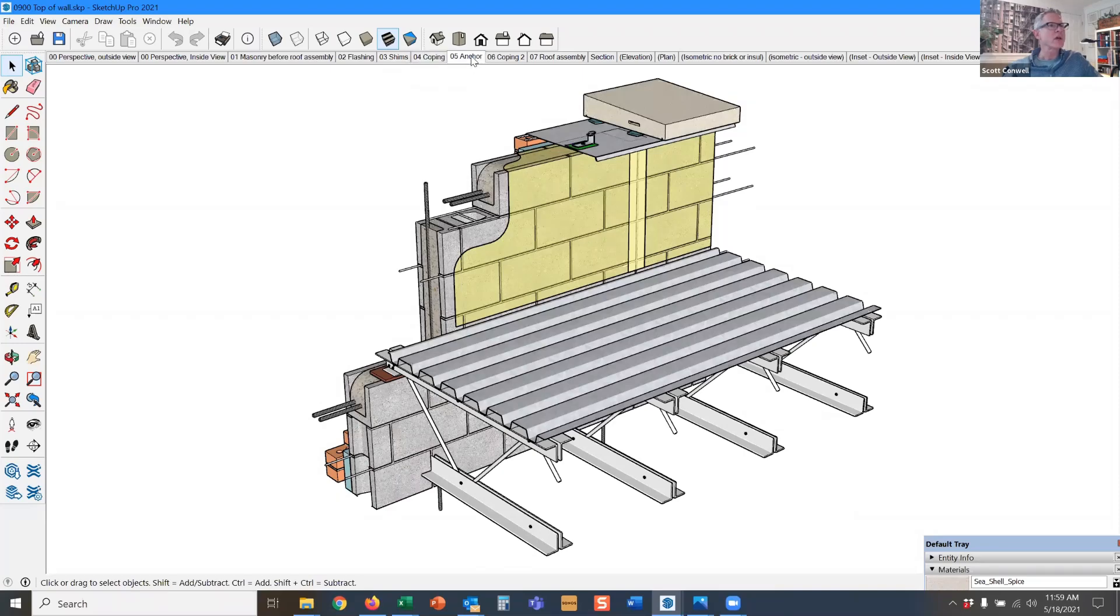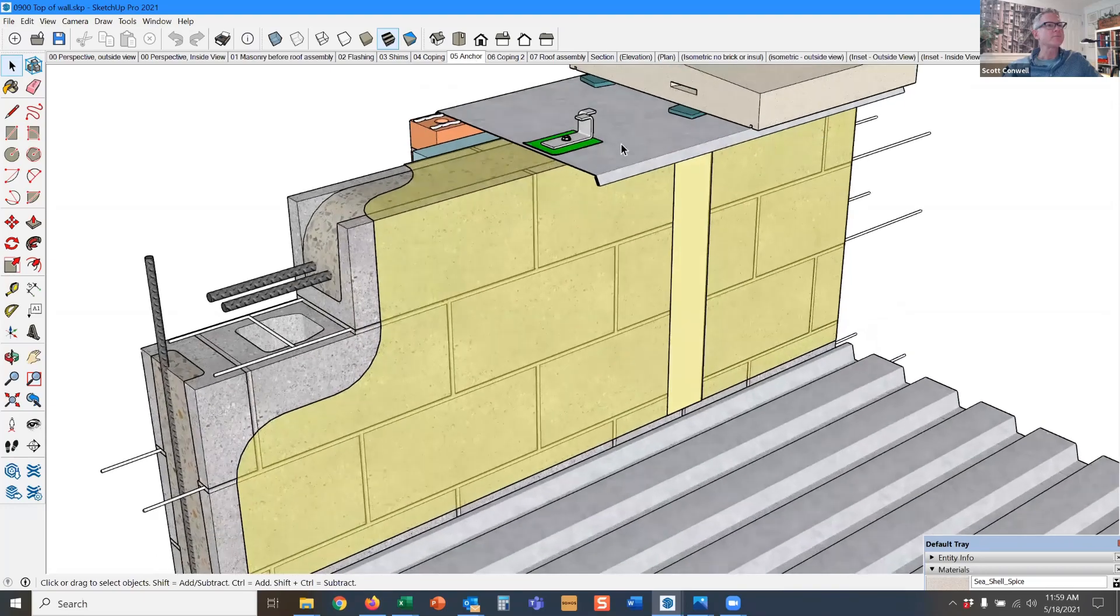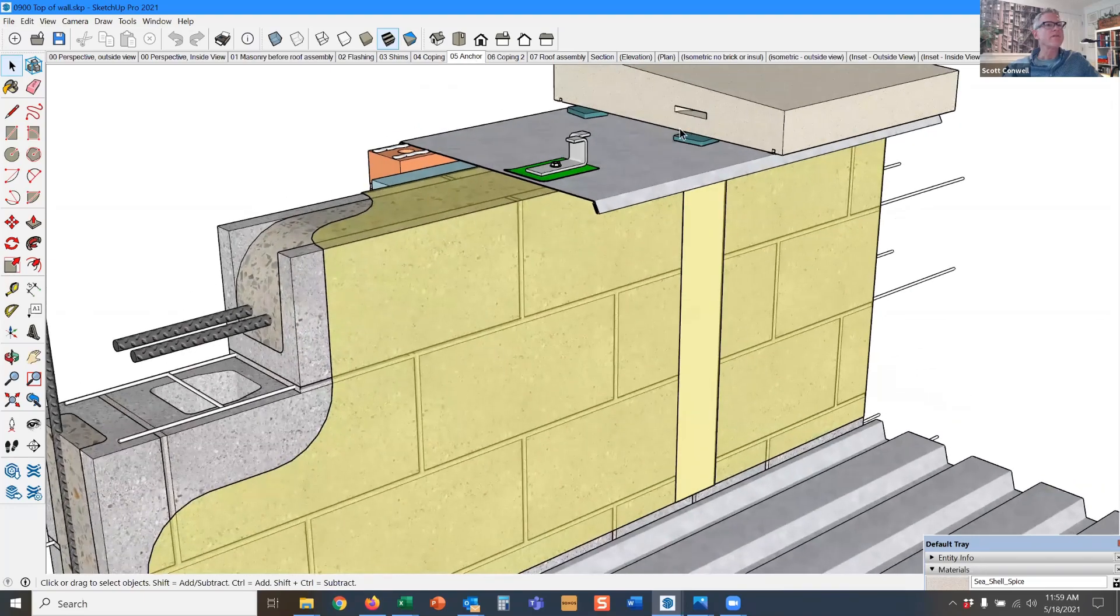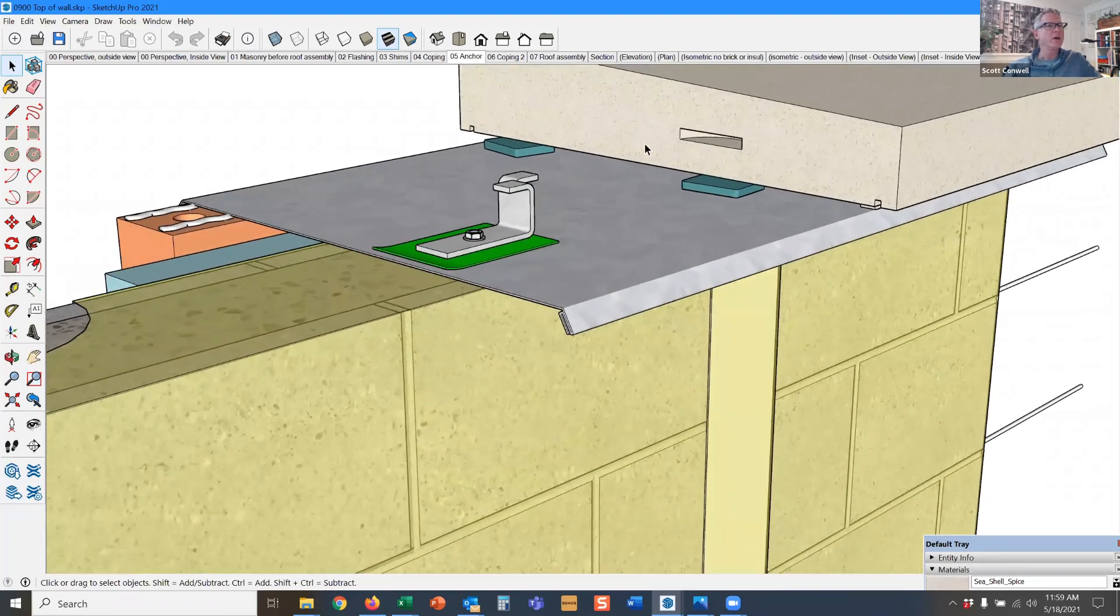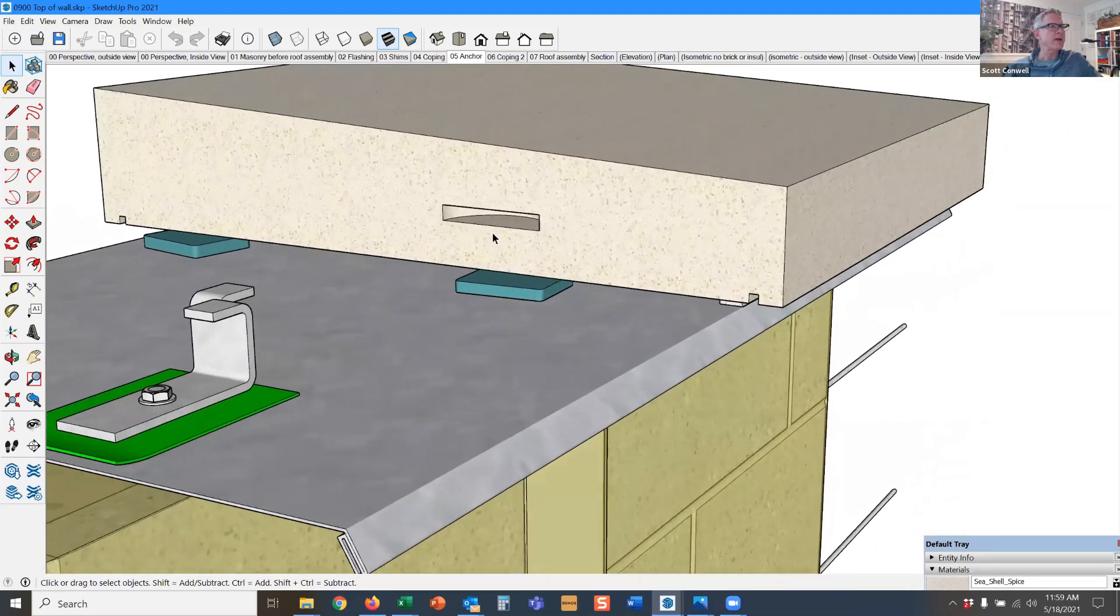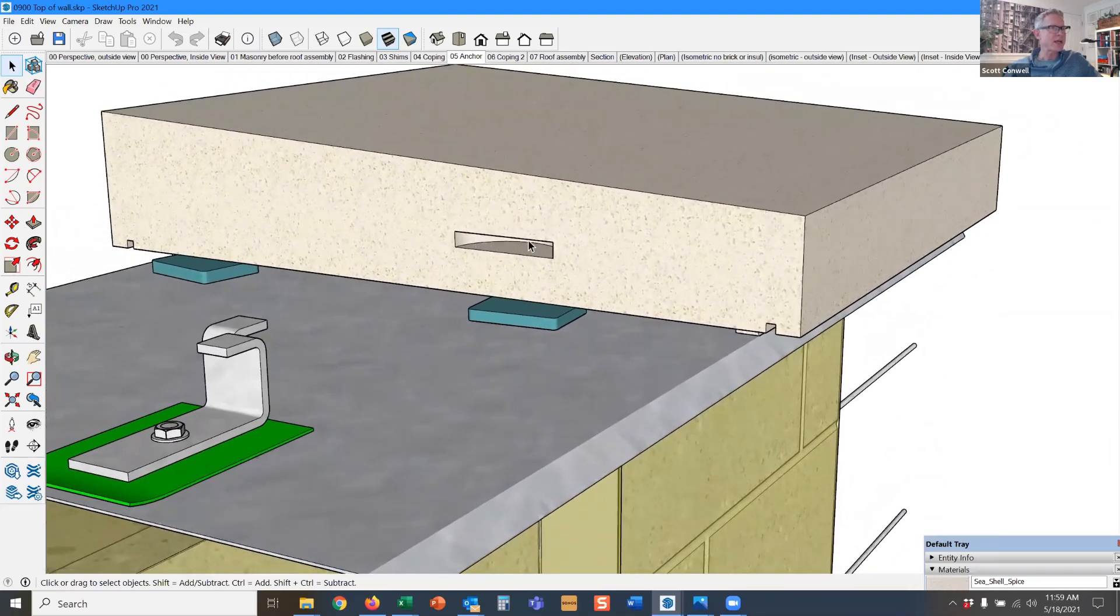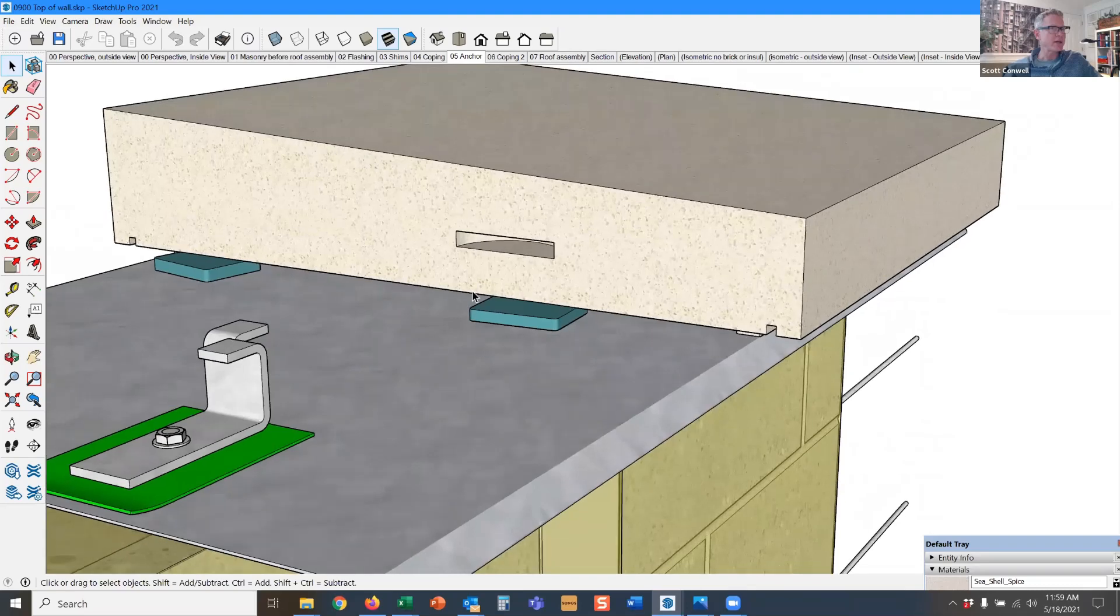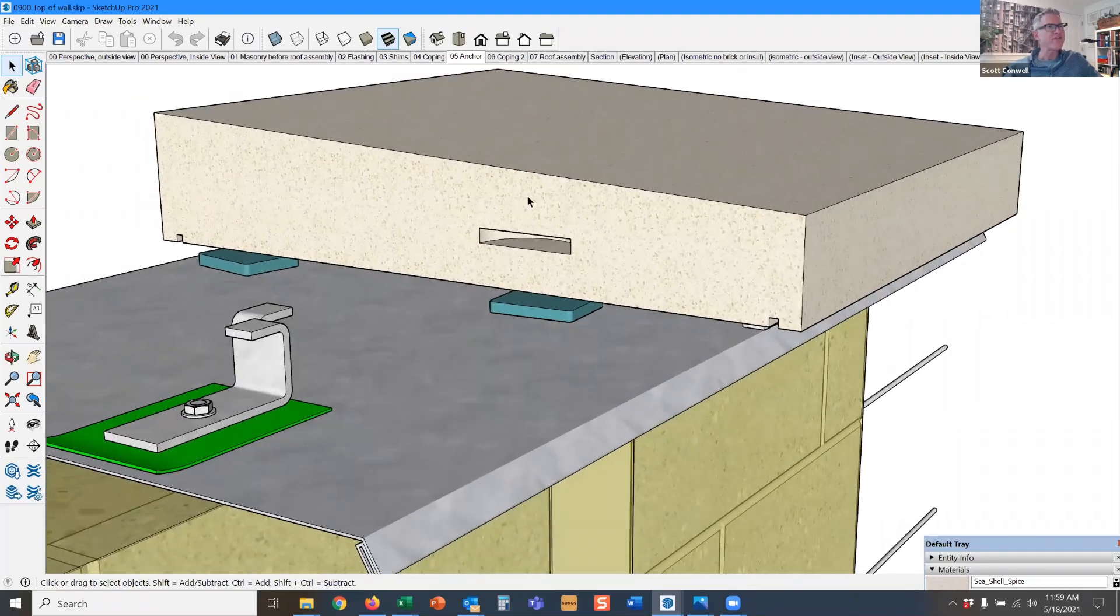Here the coping goes on. This is a split tail anchor that fits into the kerf or the saw cut into the coping. And by the way, this should be filled with sealant at the time you insert the split tail anchor into it, so the water doesn't get in there and freeze.